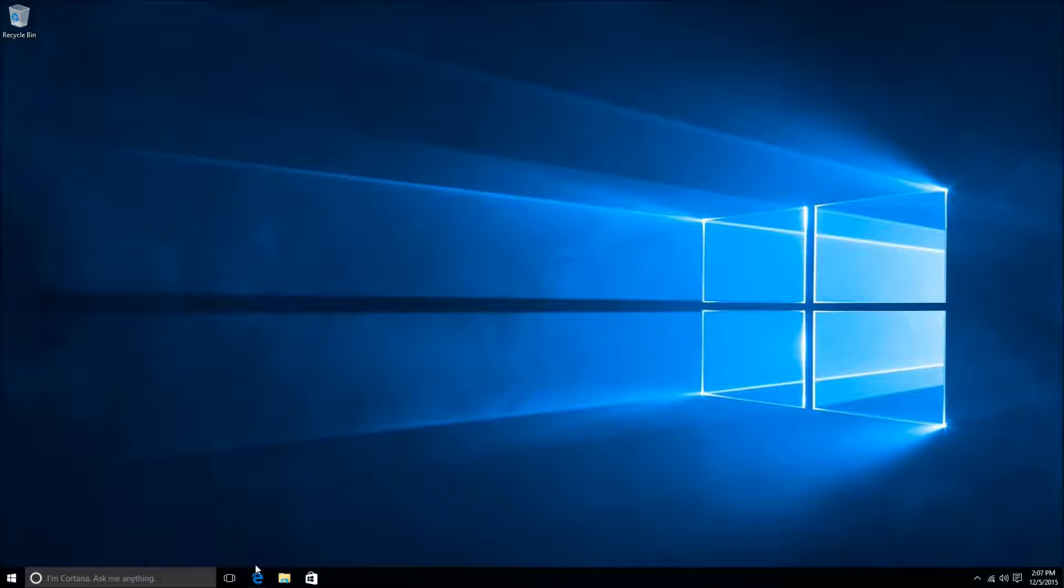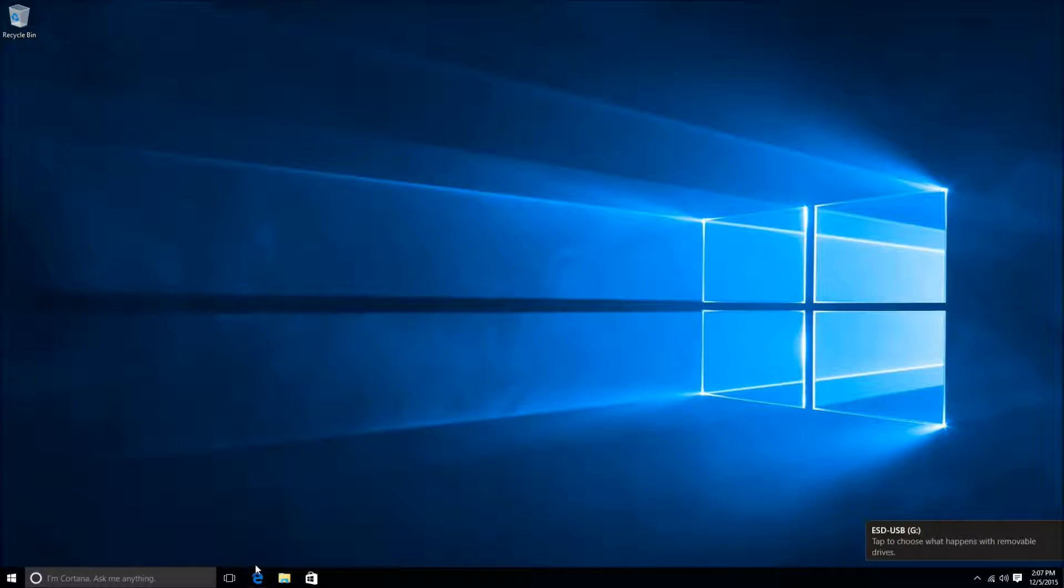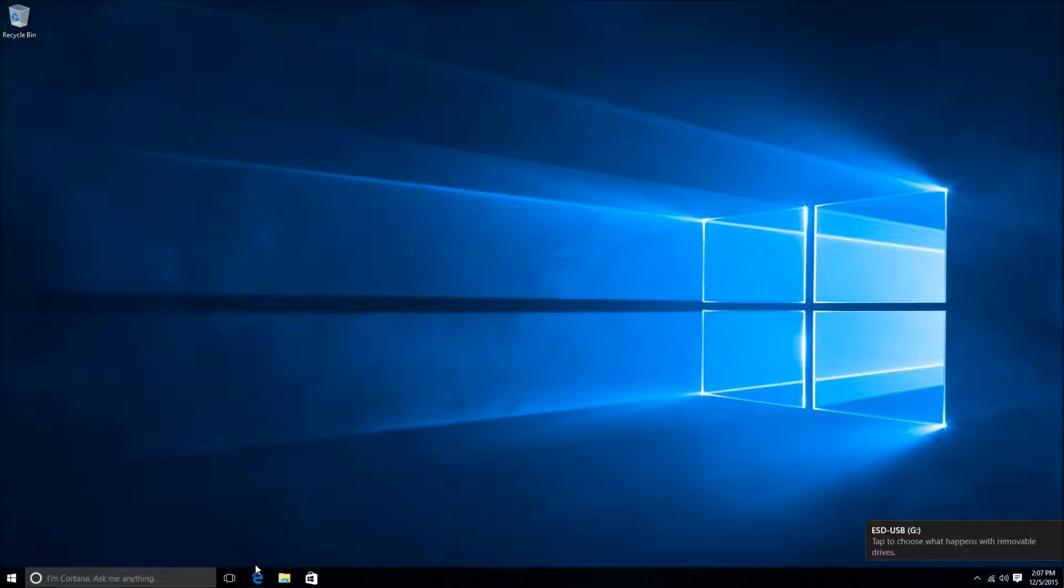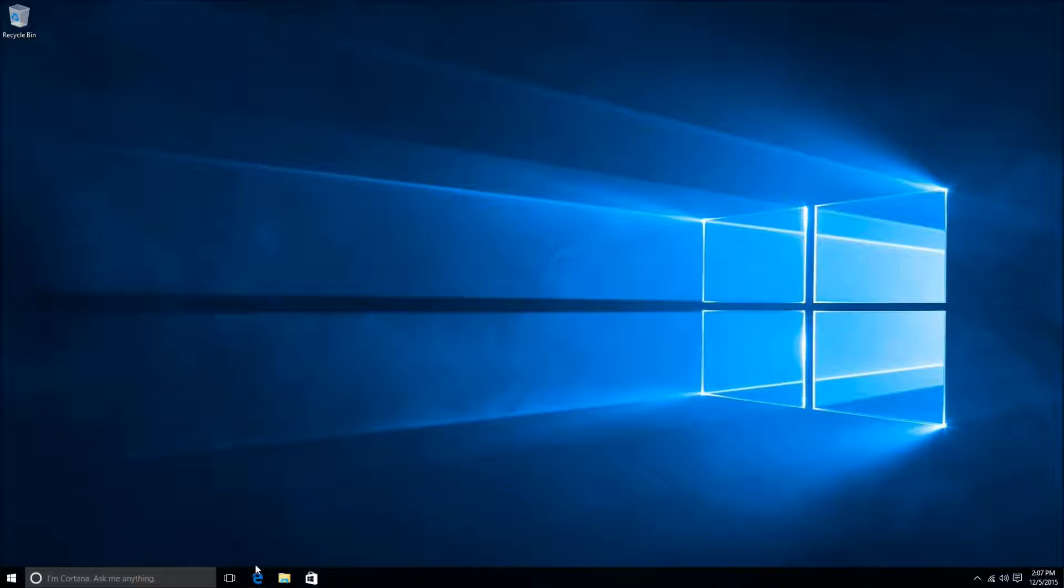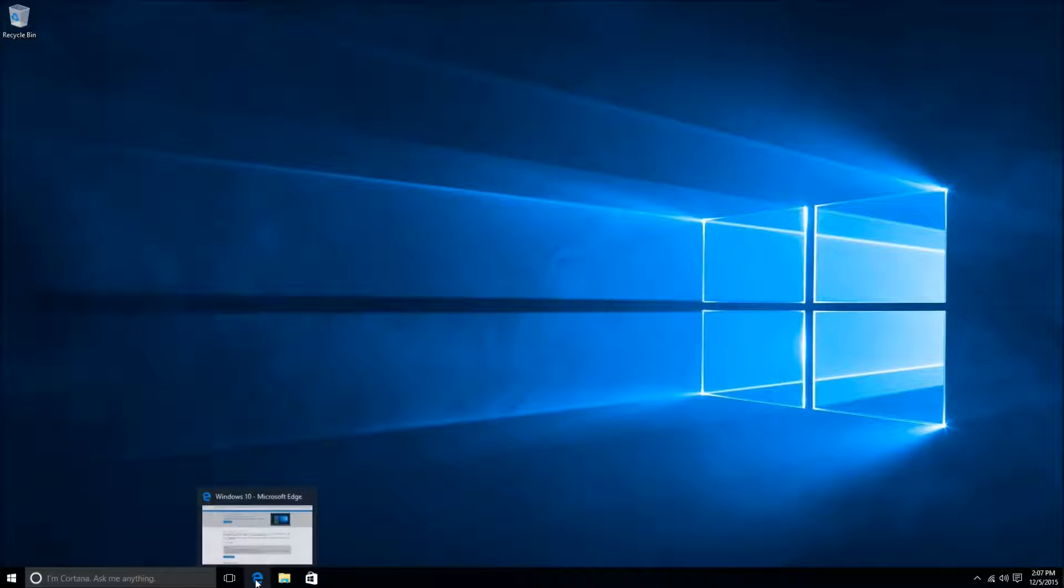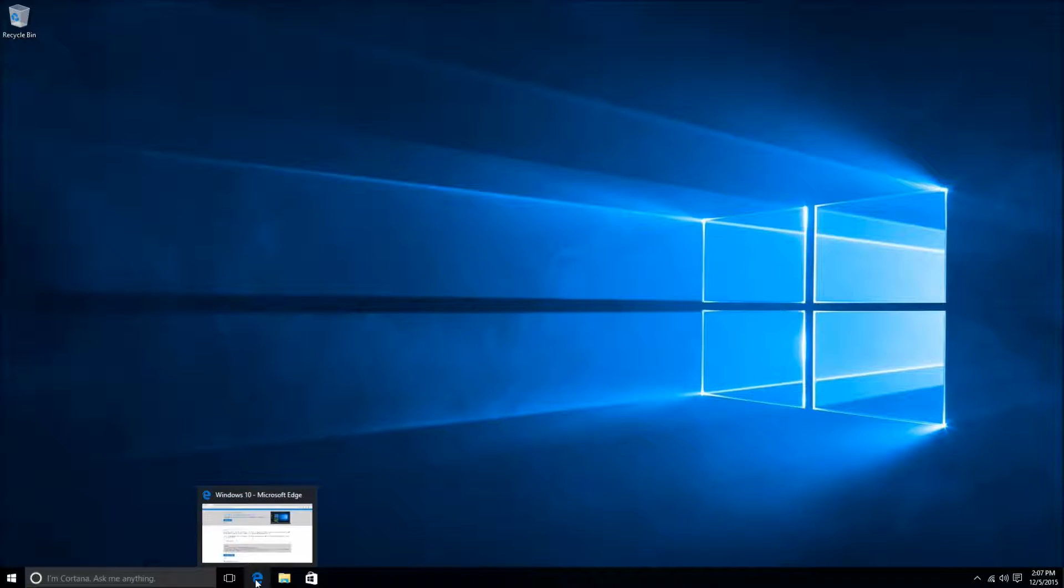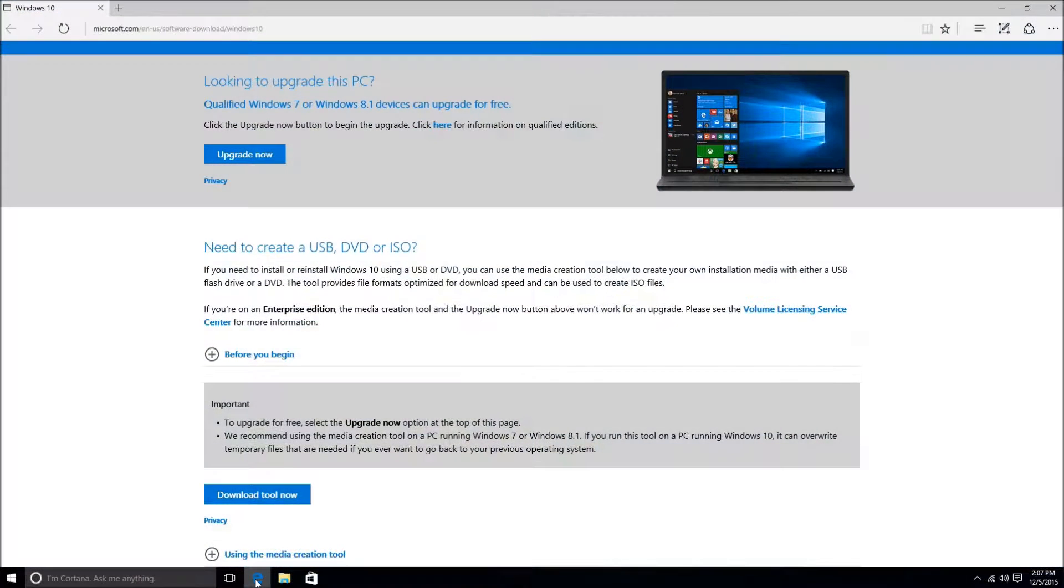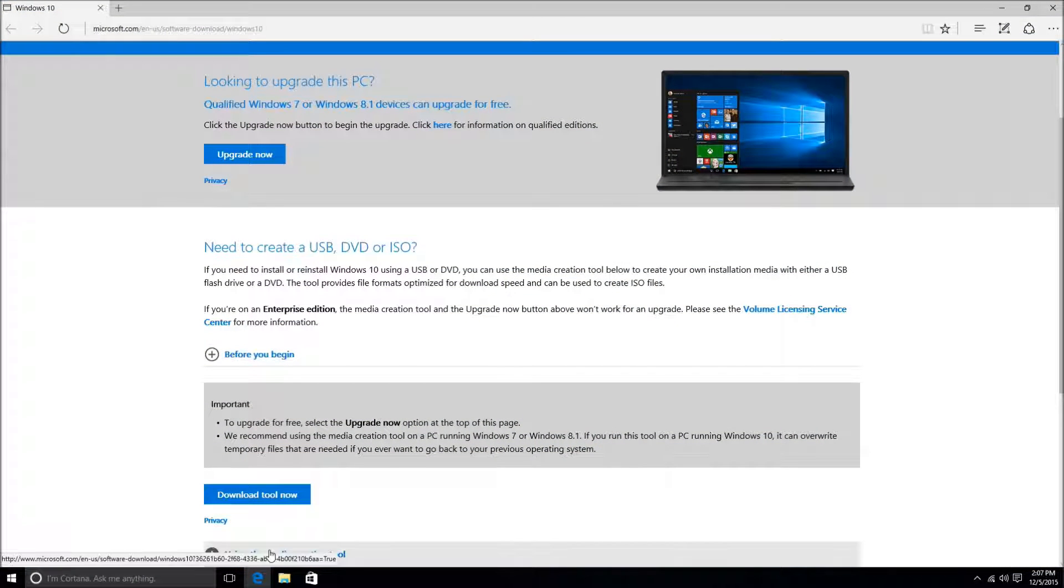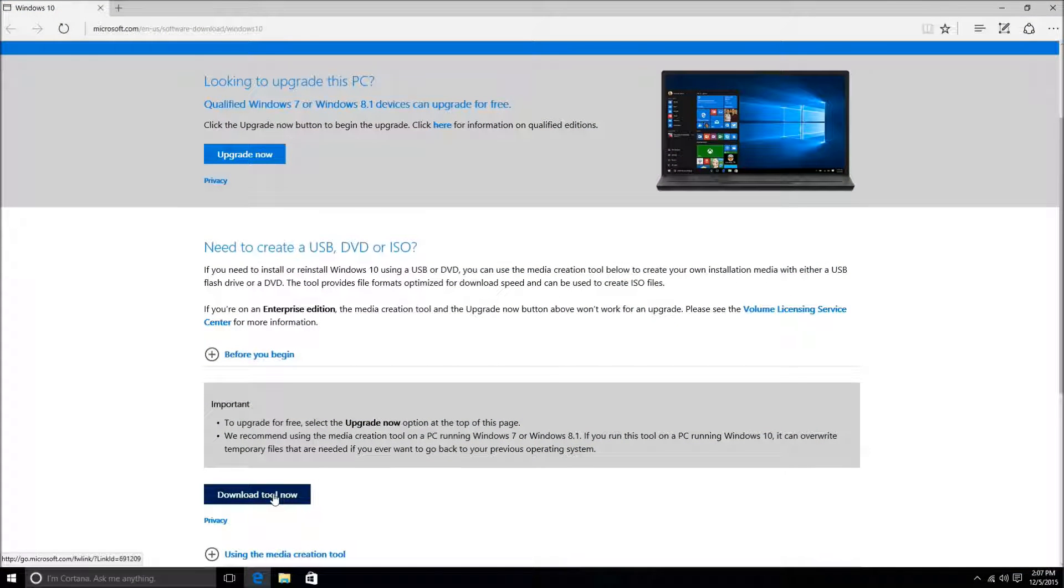Once your flash drive is ready to go, go ahead and click the link below the video, the one marked Windows Restore Media Creation Tool. This will take you directly to the download site. Once you've clicked the proper link, this page right here should pop up.